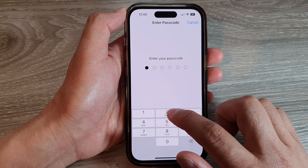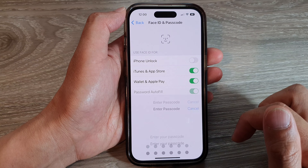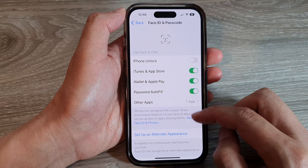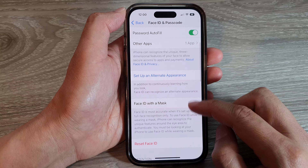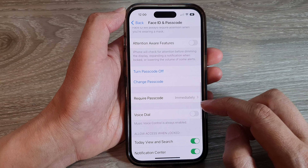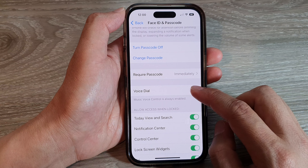Next, we put in the Passcode. Then in here, we scroll down to the bottom and tap on VoiceDial.